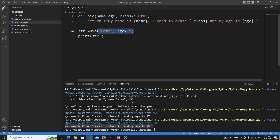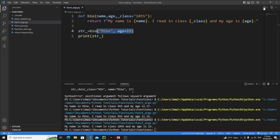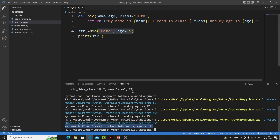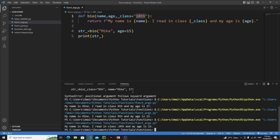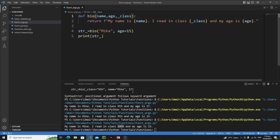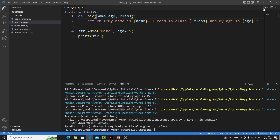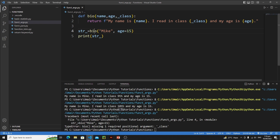Save it, and now we are not defining any class in the function call, yet the function still works. Run it — we get our string with python using the default value '10th' for underscore_class. But if I remove the default argument and run it, we get an error: 'bio takes 3 arguments but only 2 were given.' This demonstrates another application of default arguments.